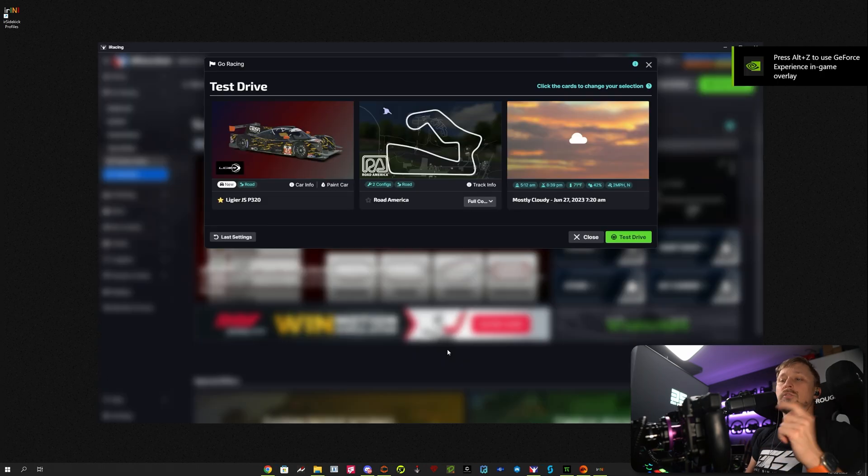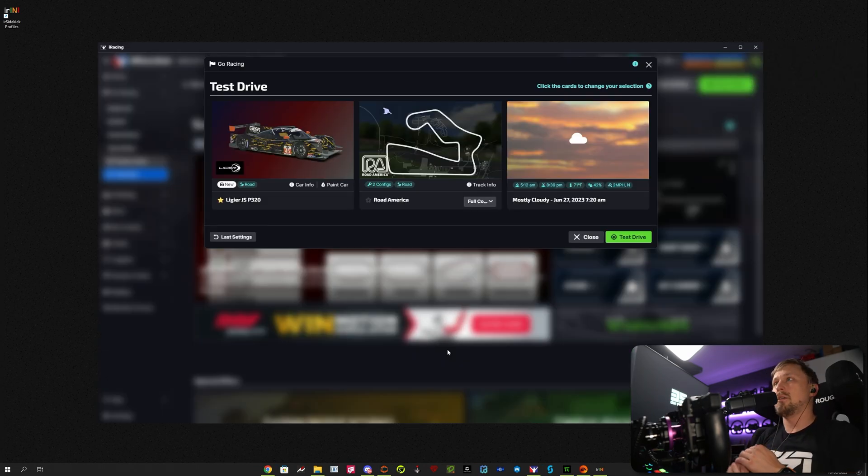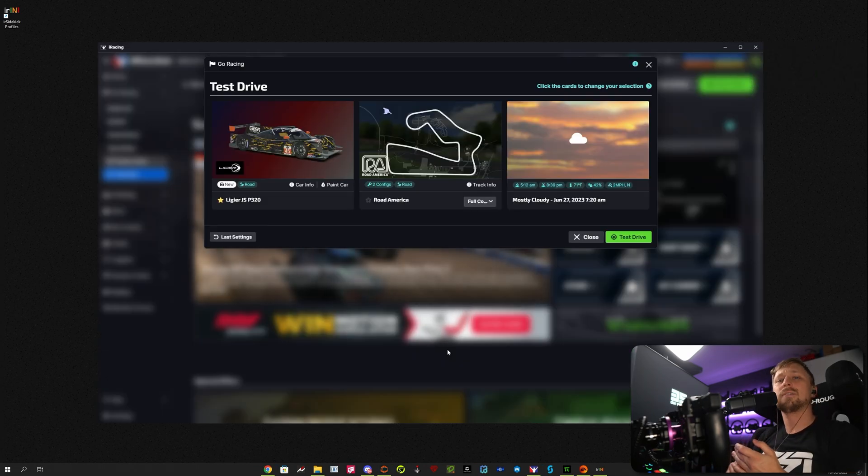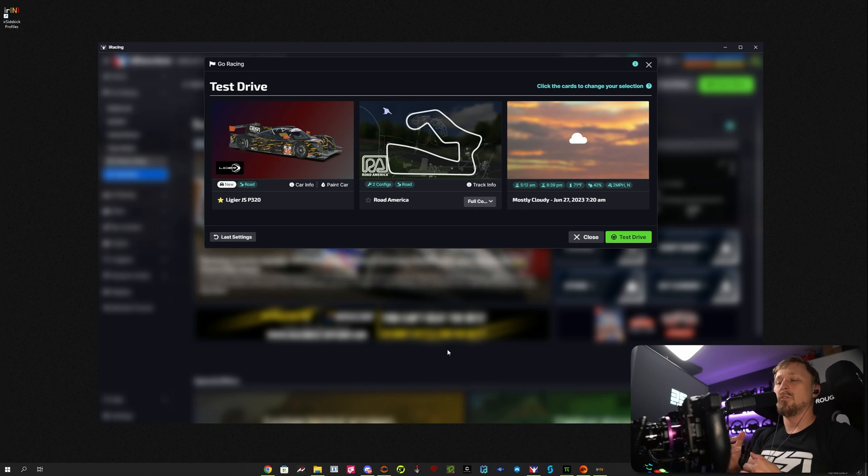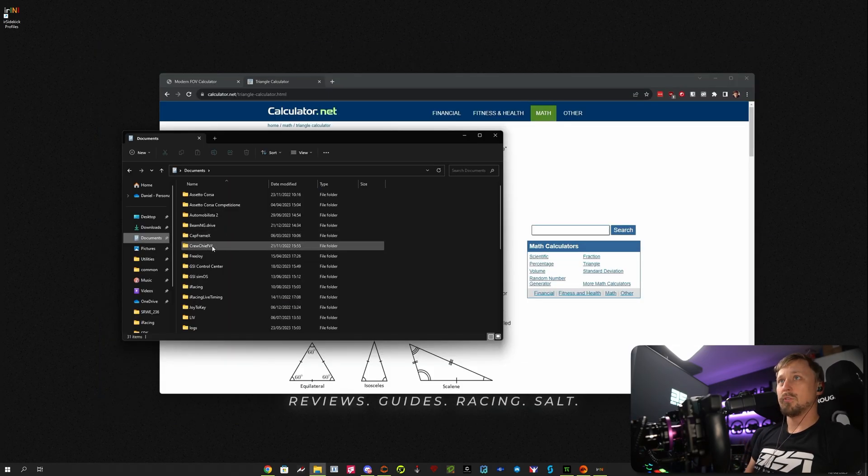I'll first show you how to do everything with a text editor and in iRacing, and then I'll show you a method with a tool that makes everything a lot easier.